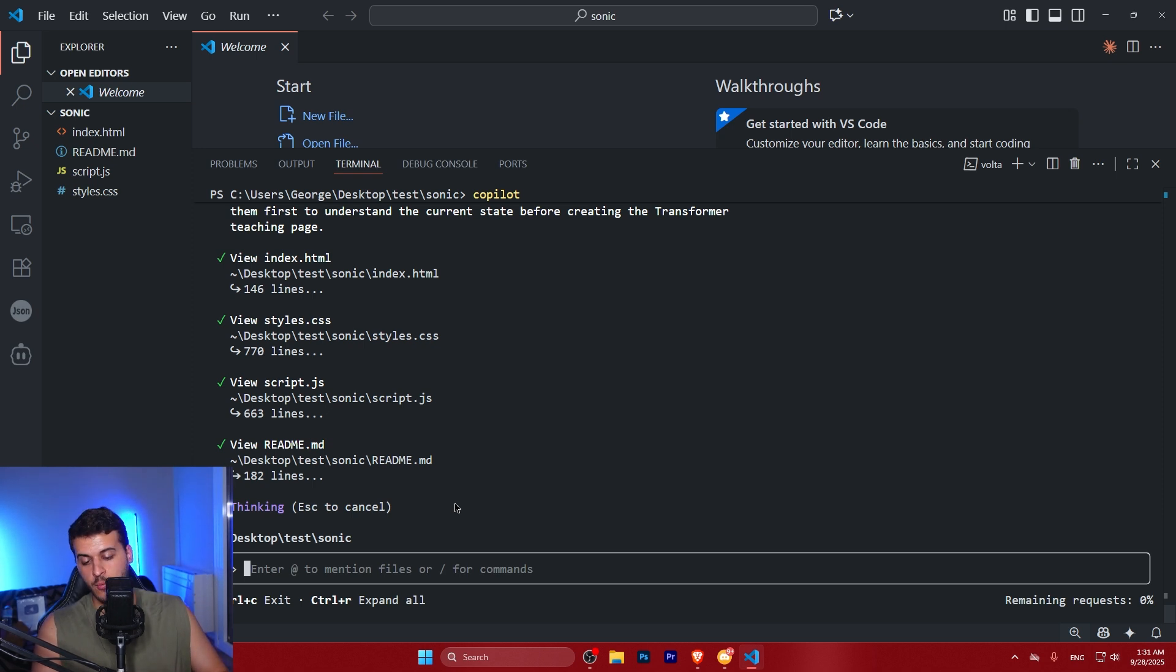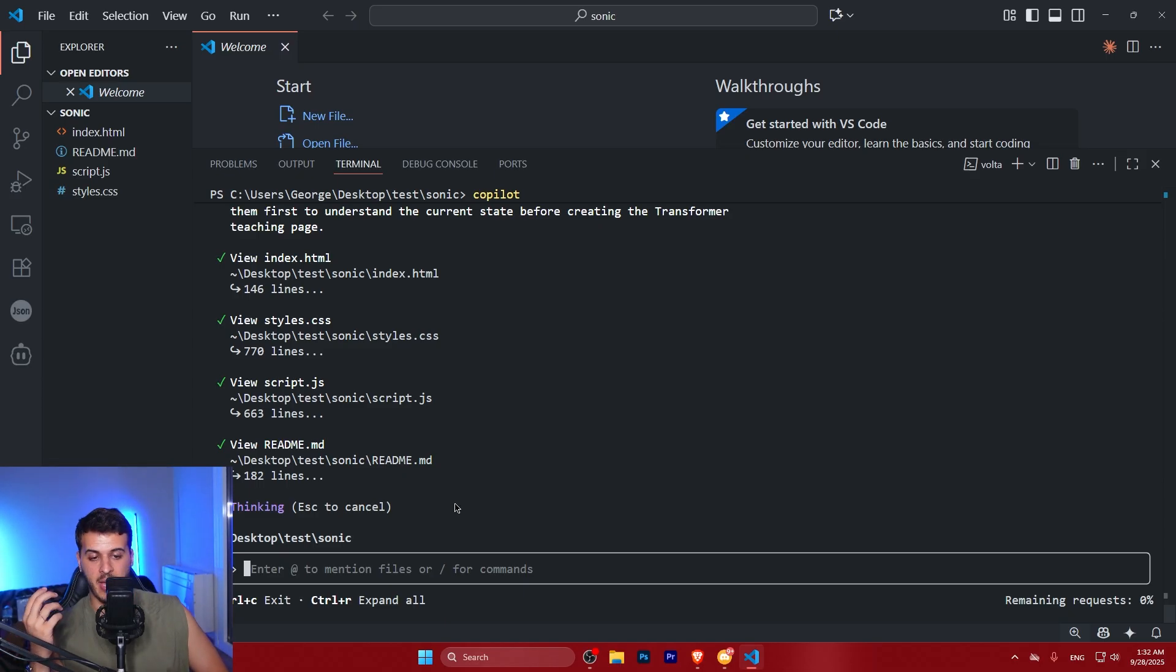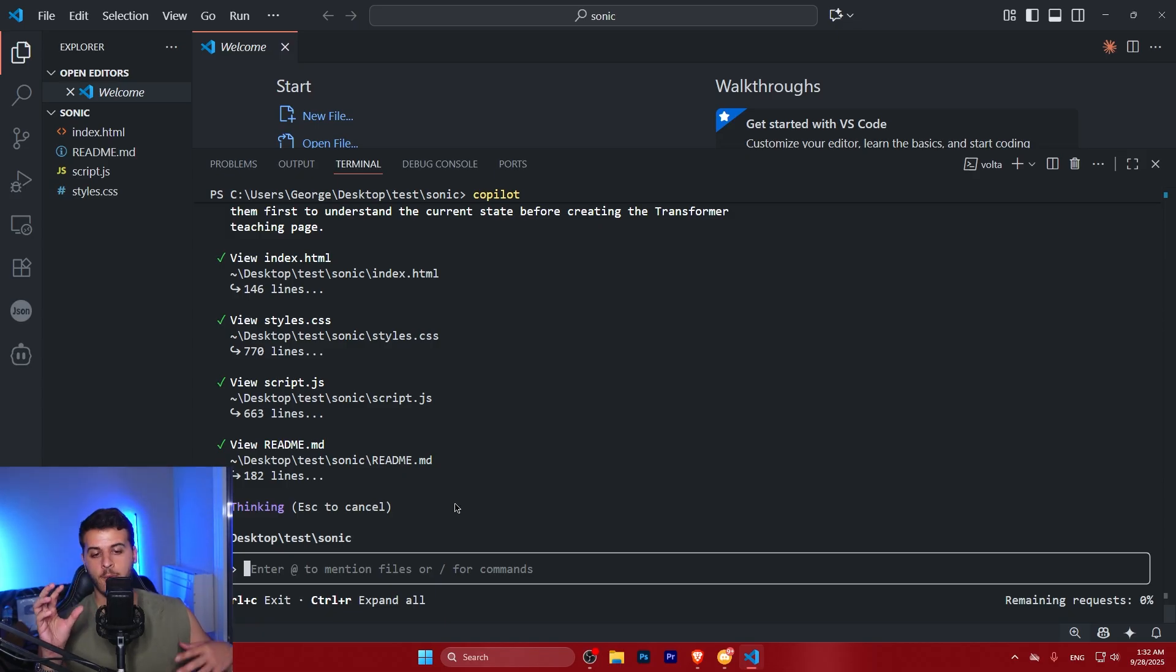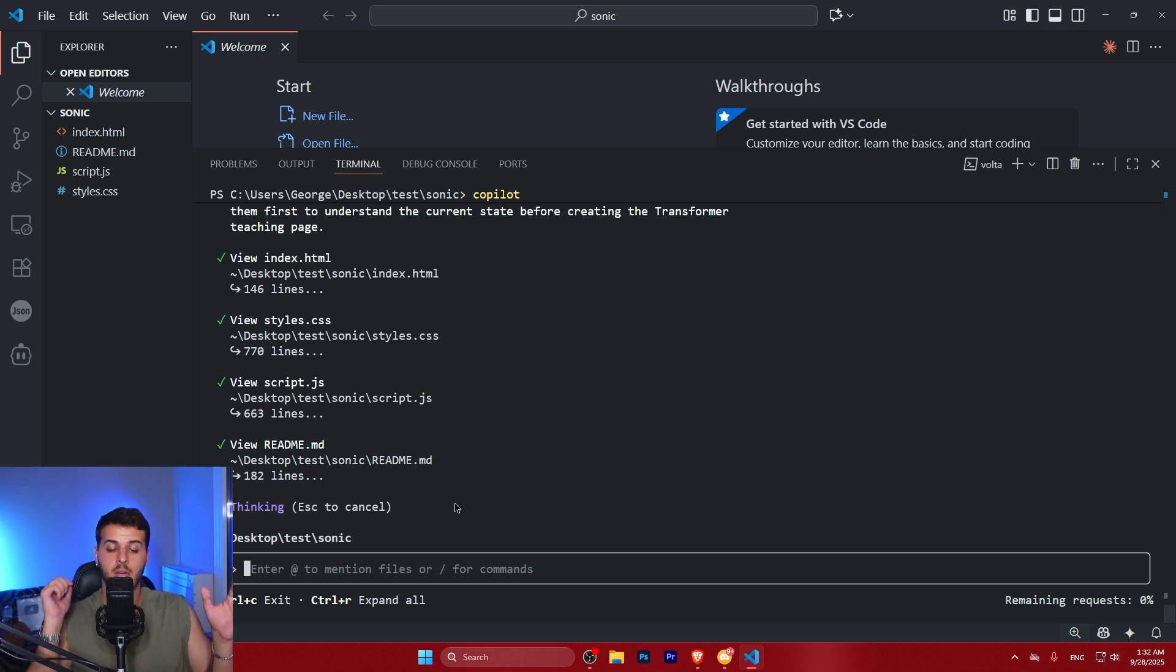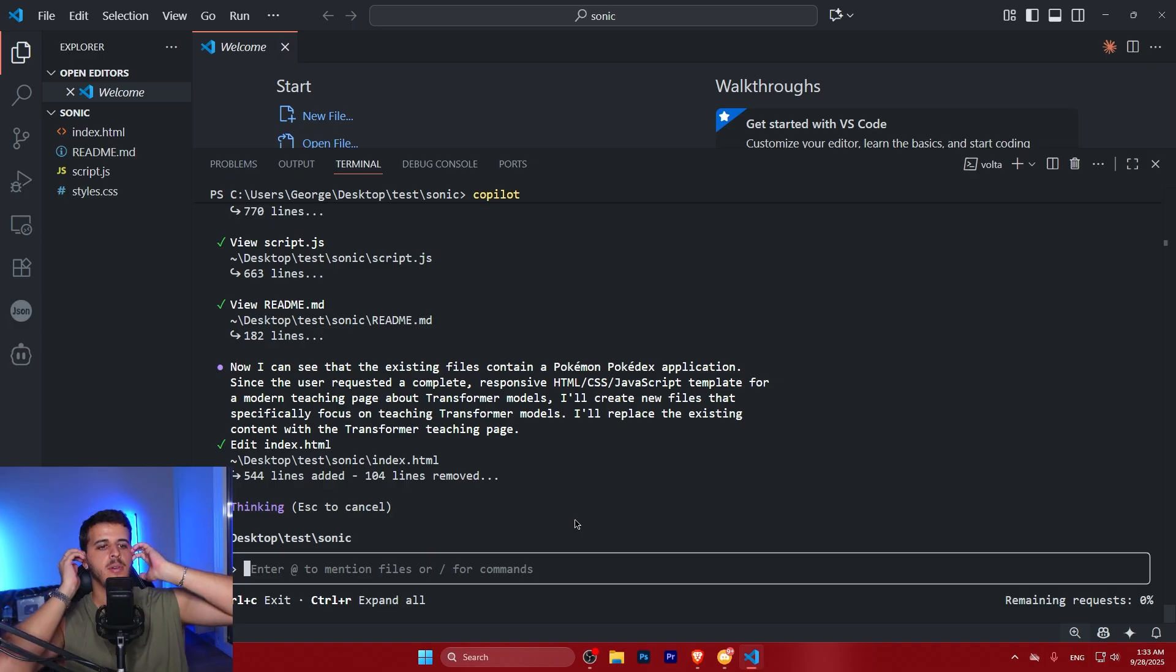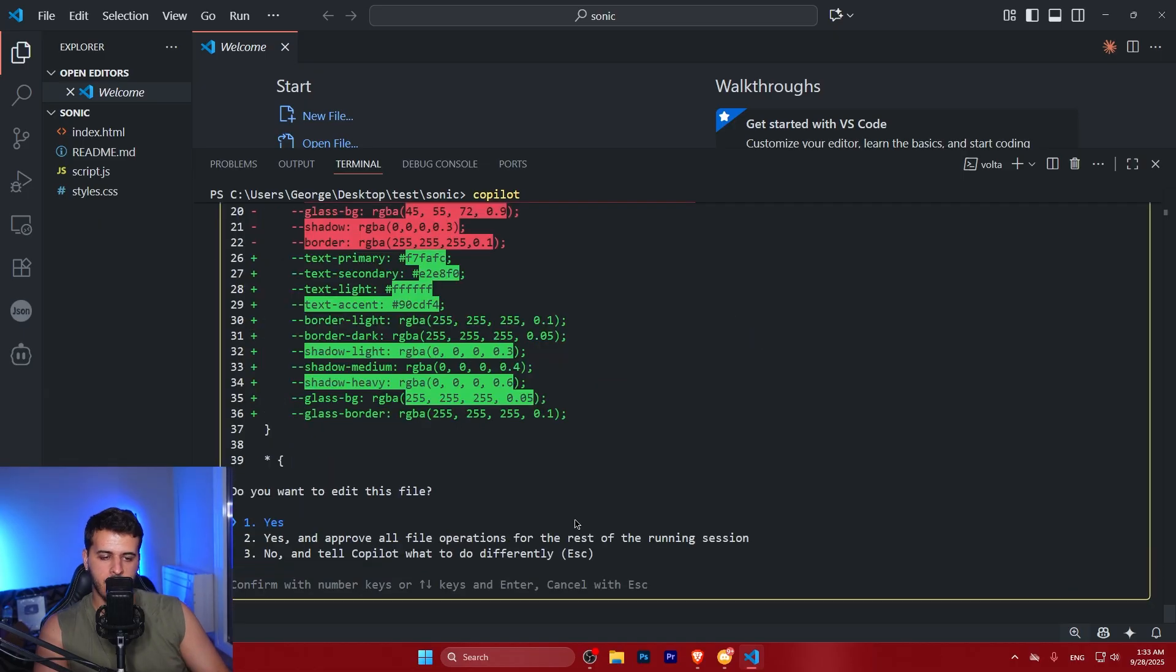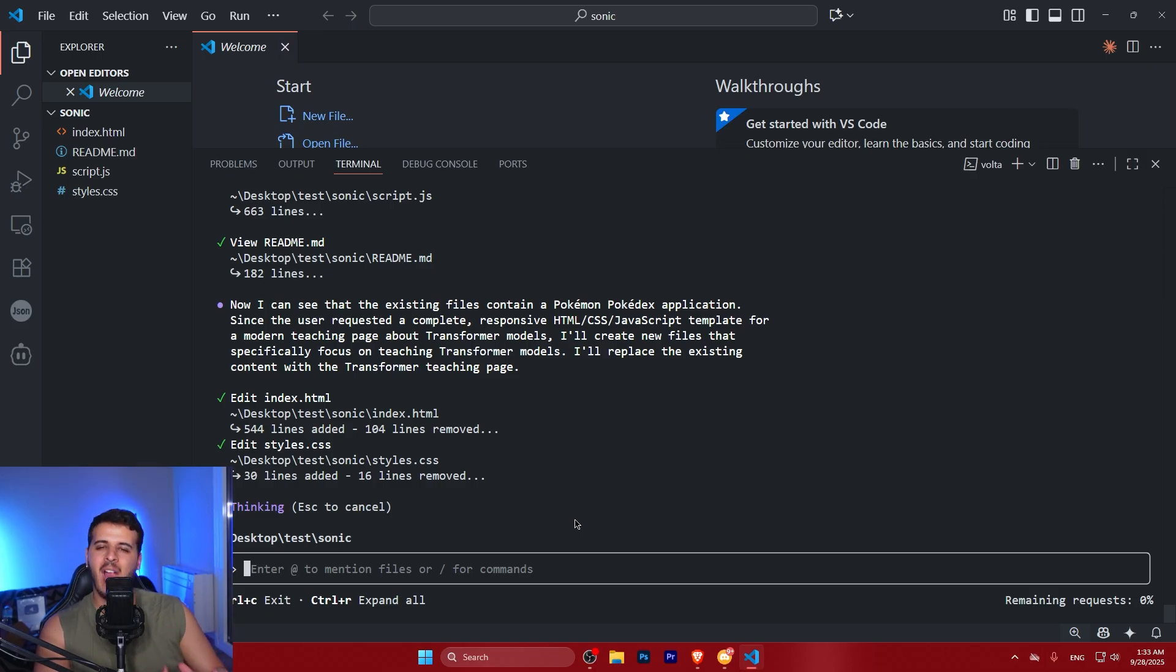Because essentially, we changed the entire project to something entirely different. So I really want to see if through agentic tool use, if it's going to be able to handle that. Because it's a very big change. It's not a simple change. What I'm asking it is to shift the entire code base from a Pokemon Pokedex to a teaching web page for Transformer models. So this is arguably one of the hardest tasks you could give an AI. And let's see how this is going to handle it. So the model wants to do a very large amount of changes. Let's do it. Let's see. So it understands the current context.